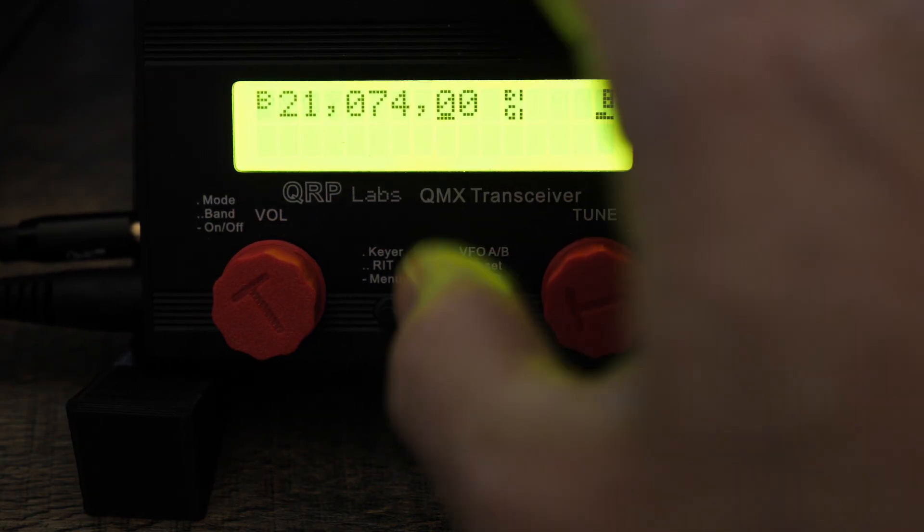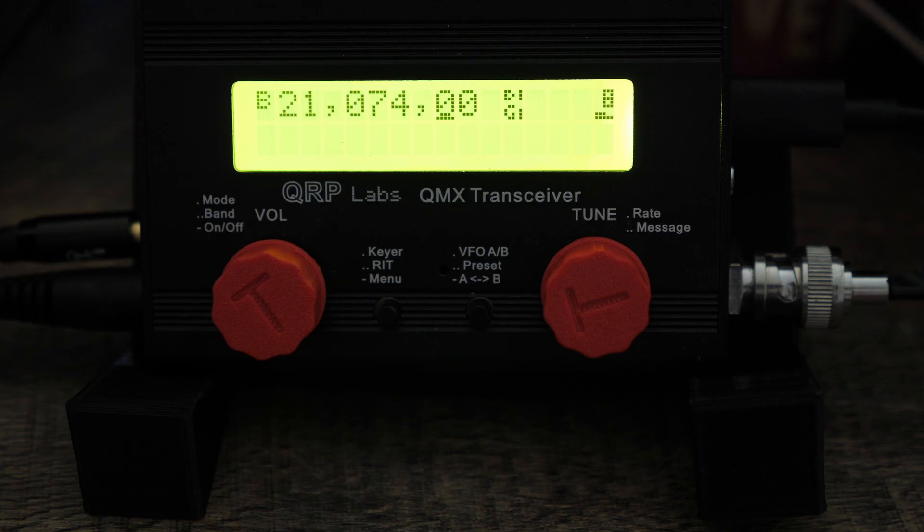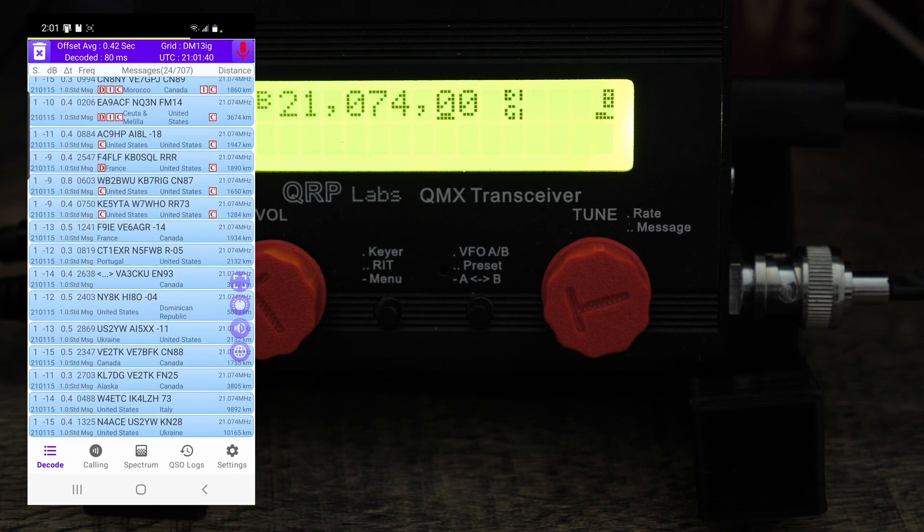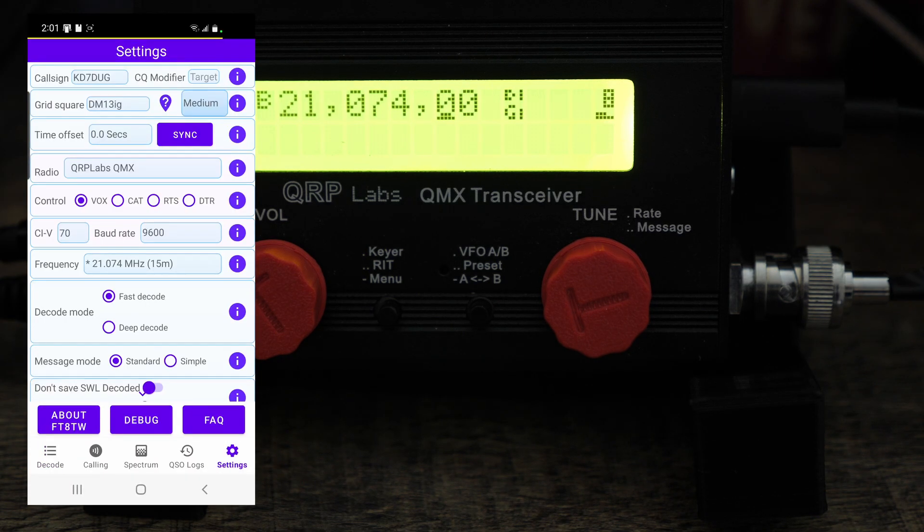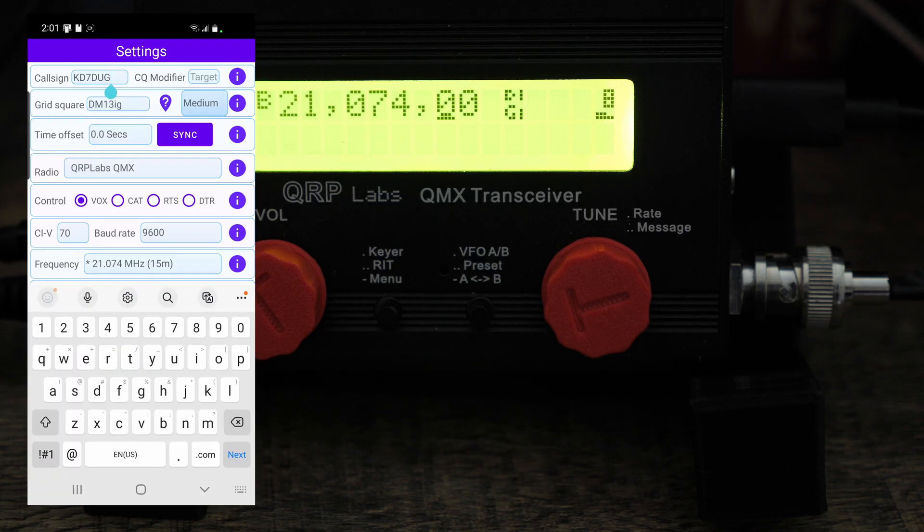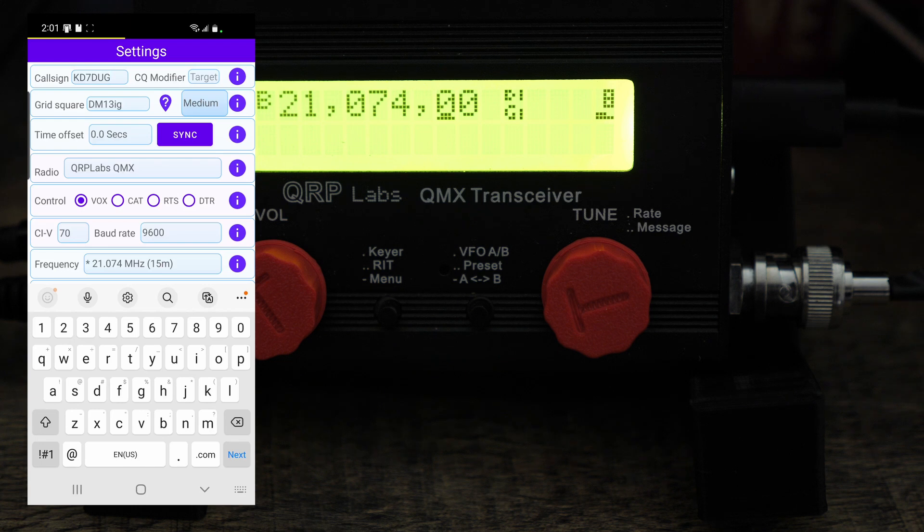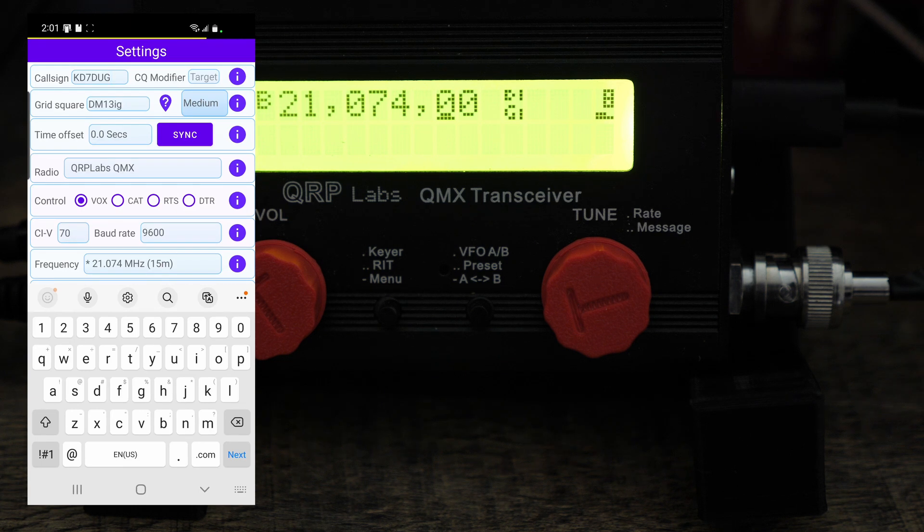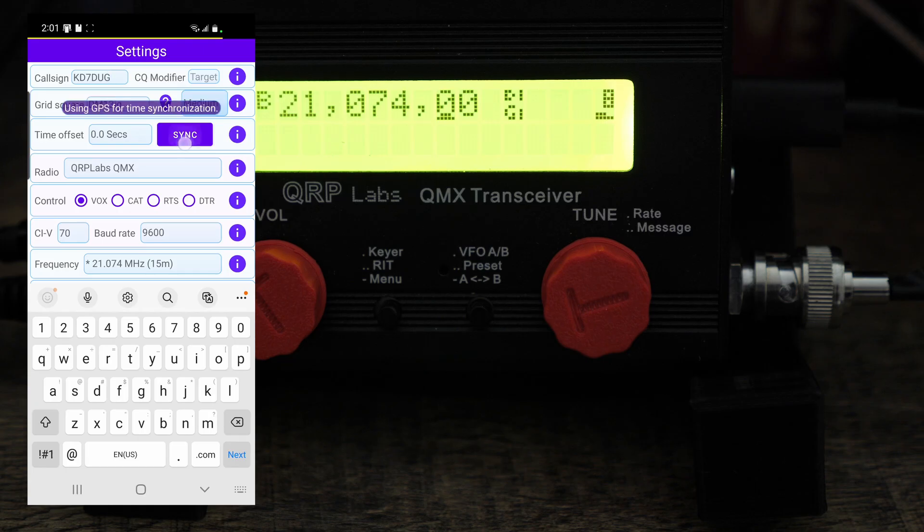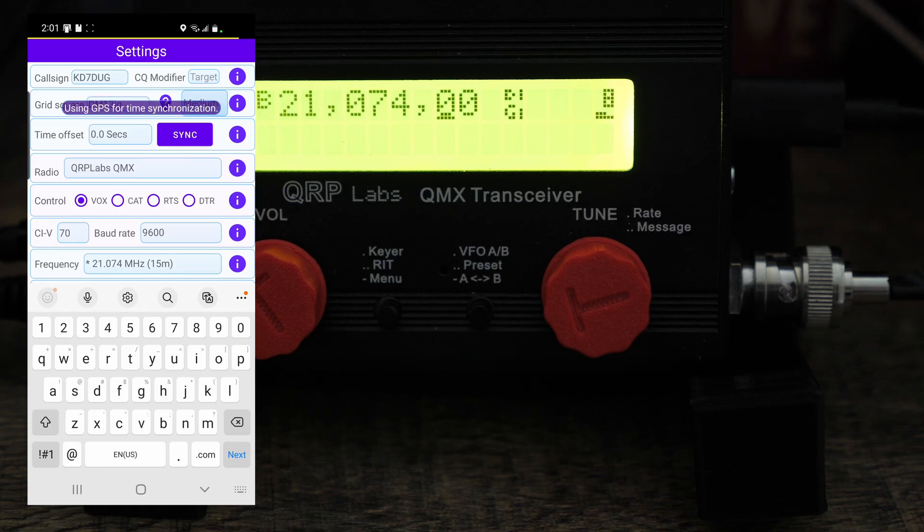So we'll be on 15 meters and we'll just go through the settings here. Basically I already have this in. I have my call sign, I guess the CQ modifier here is listed as target. As my DM, my grid square which is DM13IG, you want to hit sync to sync it with the QMX.